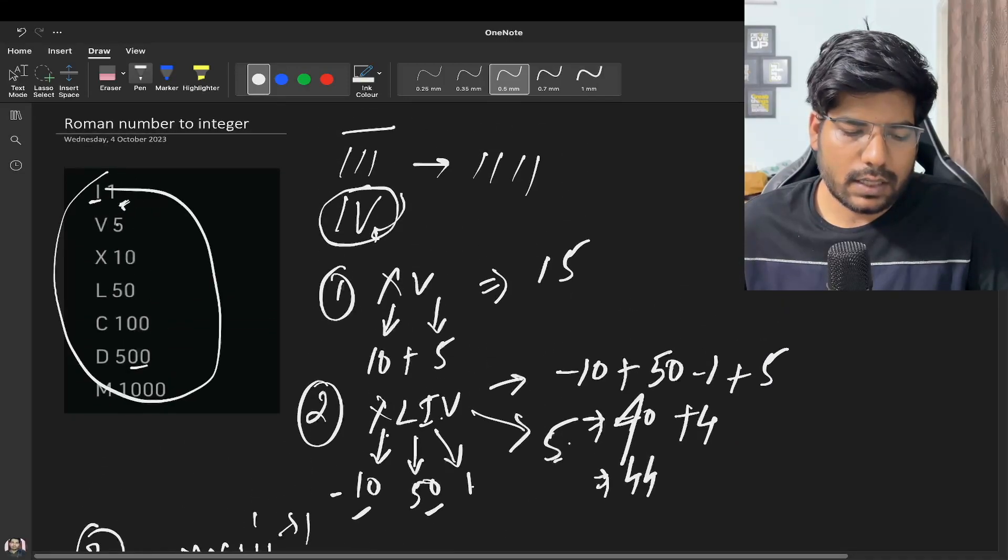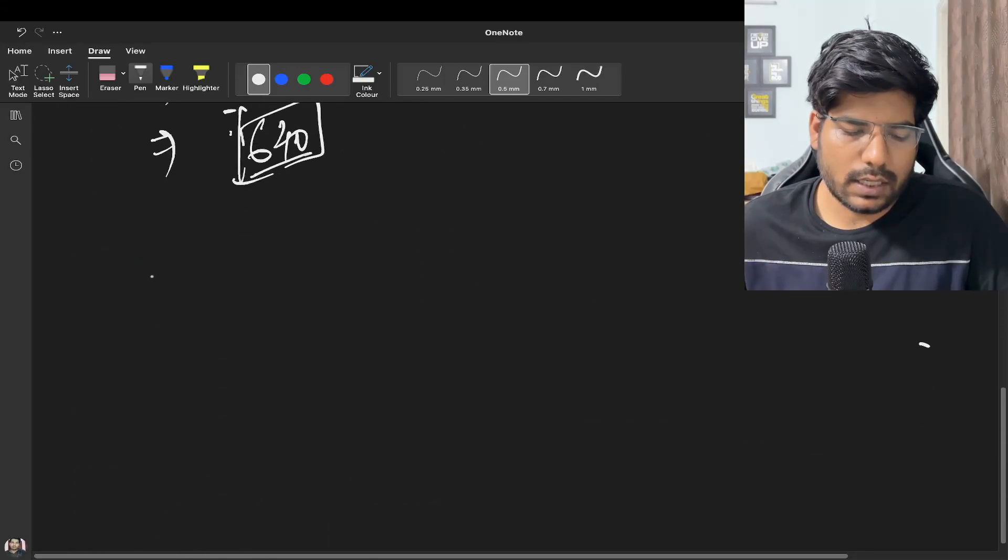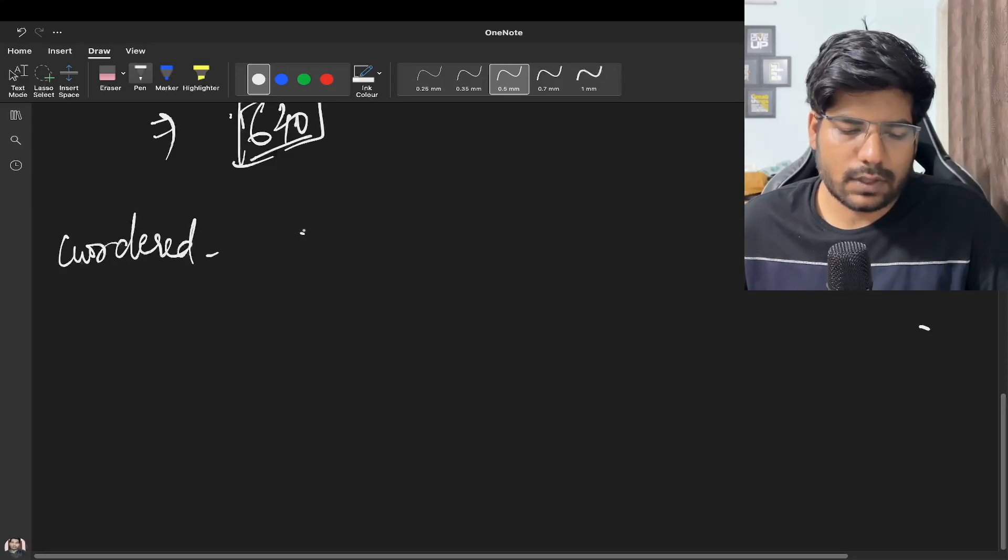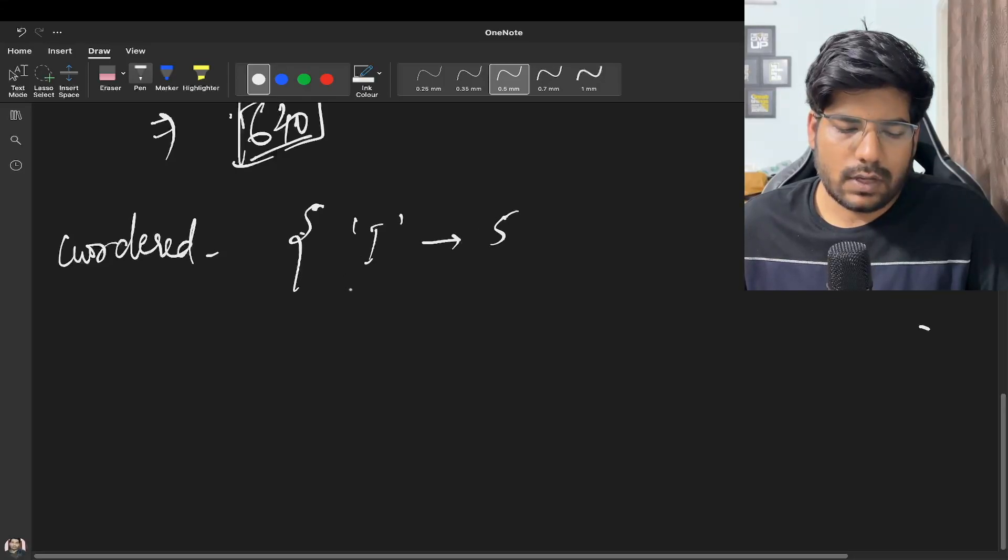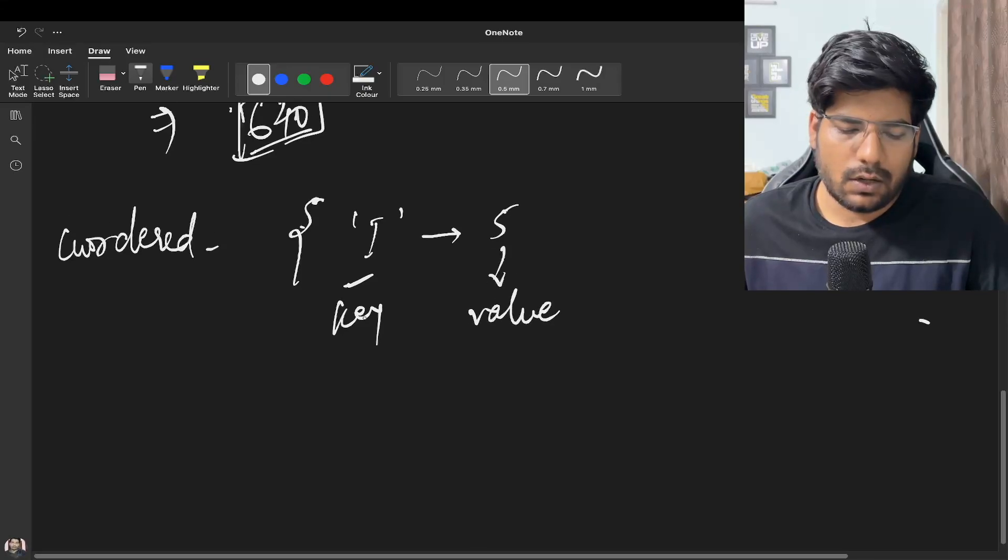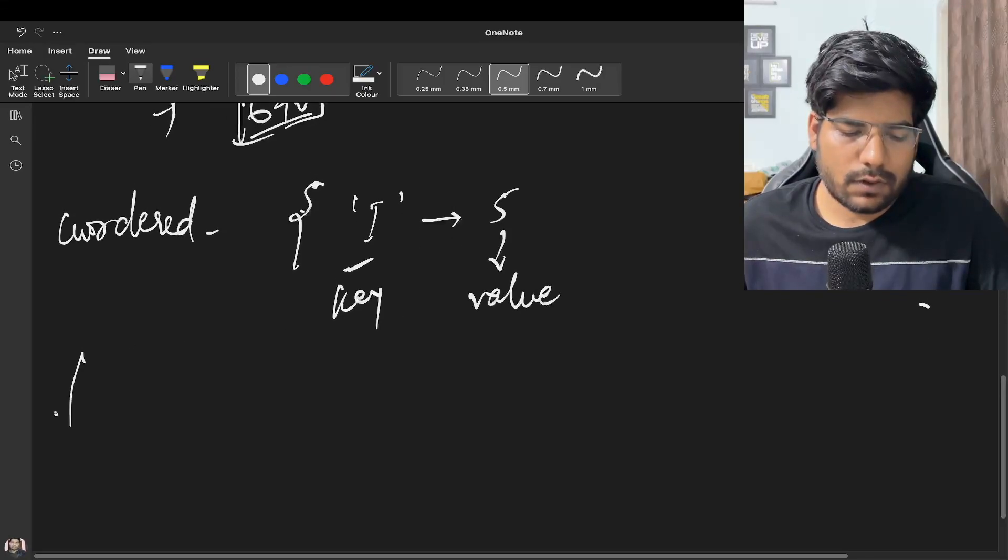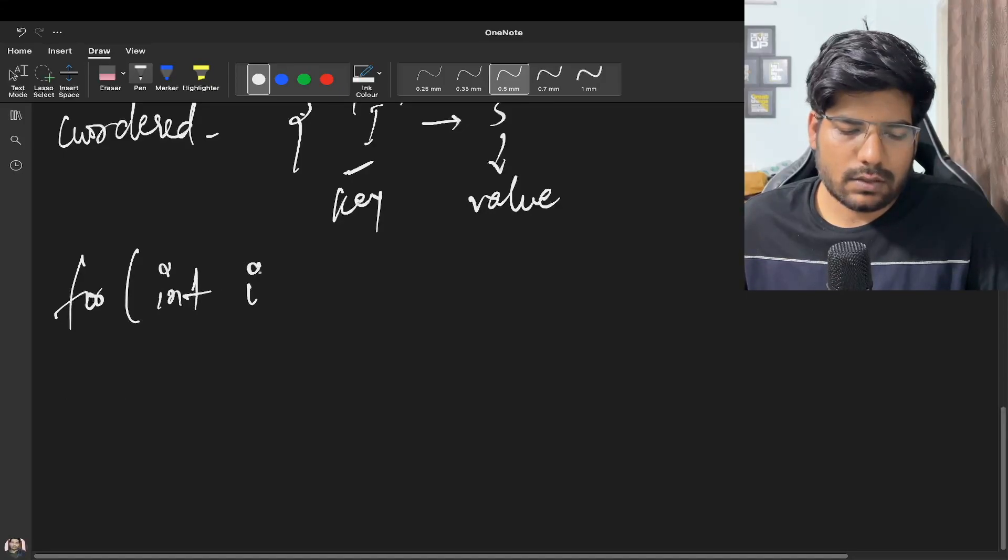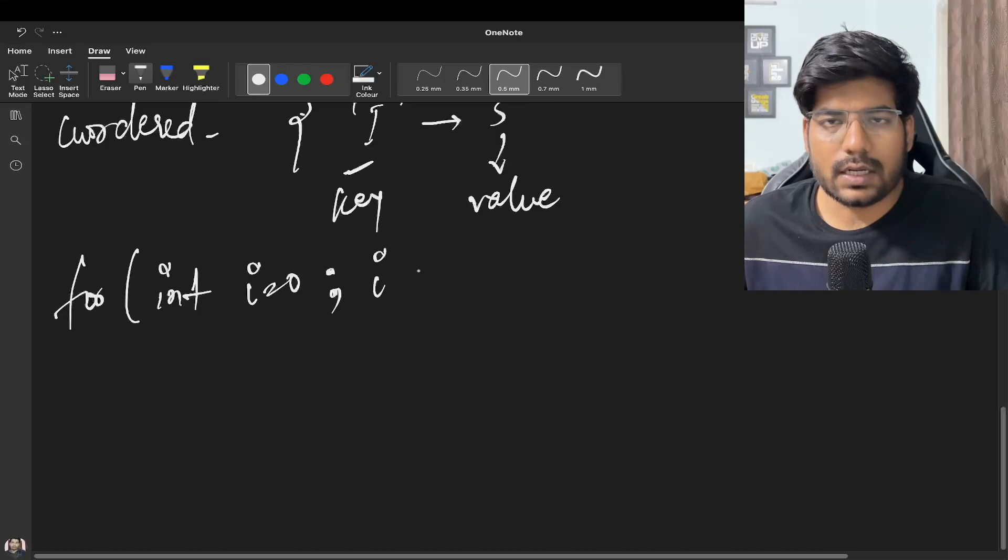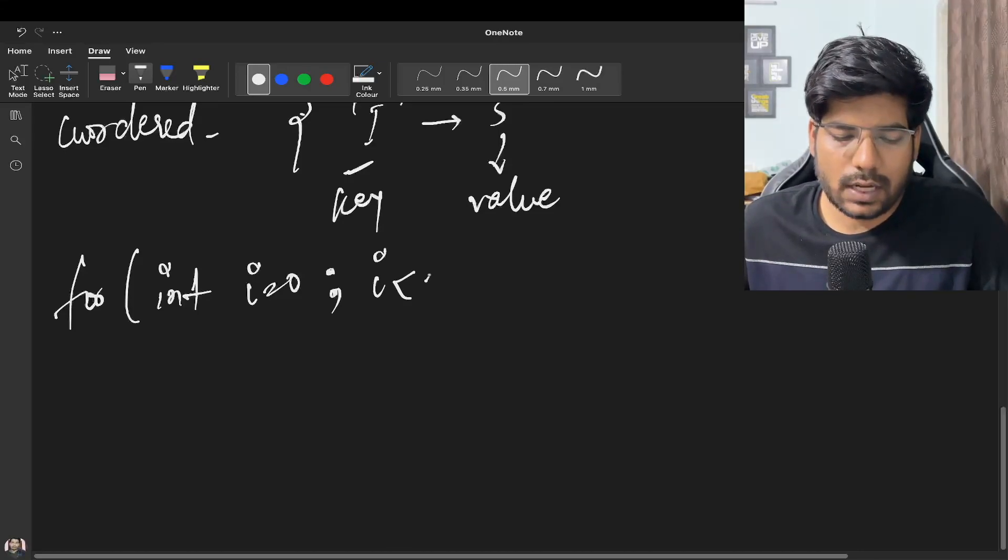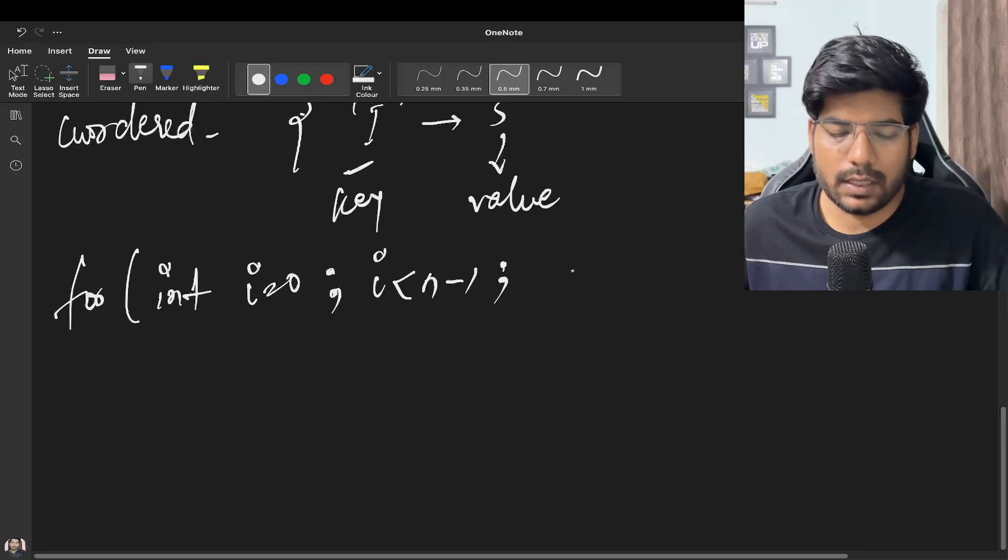Now how to solve this problem? Basically for all of this we can create a mapping. You can take an unordered map in order to store all these characters. For example in the map we will be storing like I corresponds to 1, so I will be our key and 1 is going to be our value. Now we need to check for the next character only, so we can run a for loop for int i equal to 0. Since we are concerned with the next character, i will be running till n minus 1 and not up to n.